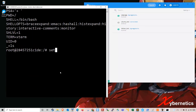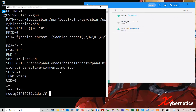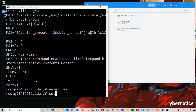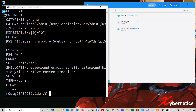To set up an environment variable, you would type 'test=123'. Then do 'set' and you can see that the environment variable is there. To remove it, you type 'unset test'. And if you run 'set' again, you can see that the environment variable for test has been removed.